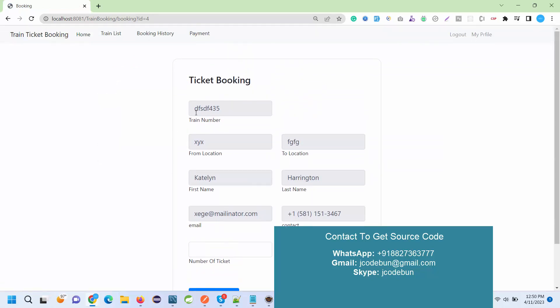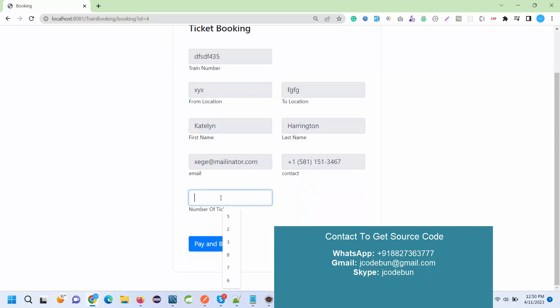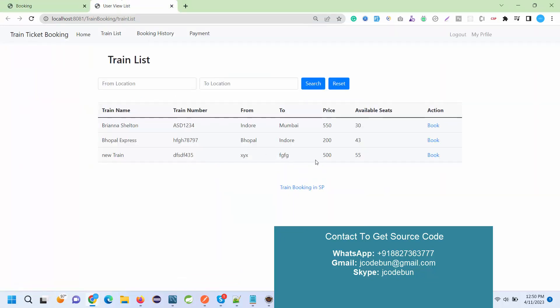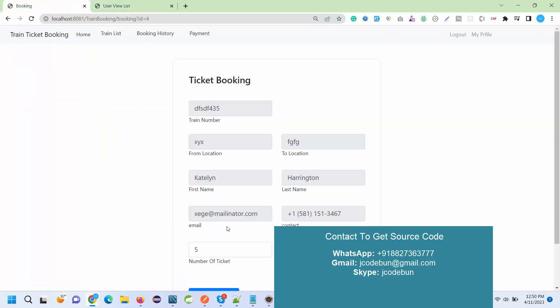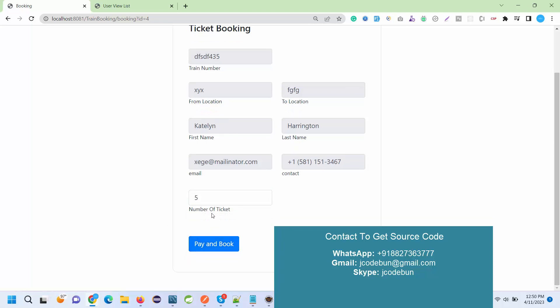For this train, let's suppose I'm going to book a train. Here automatically the backend data is coming from the backend and these are the my train number on which I want to book, from location, to location, first name, last name. Let's suppose I want to book five tickets from here. But if you notice here we have a total available seat is 55 and out of 55 I'm going to book the five tickets, so the remaining should be after this booking, the remaining seat should be 50. It should be automatically deducted. Here after entering the ticket number we have option to pay and book. It will redirect to the payment page.